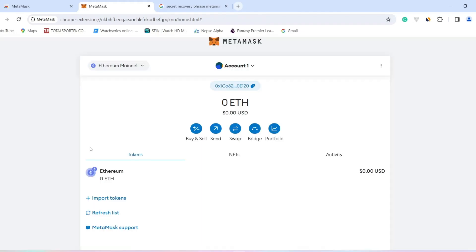As you can see, I have successfully logged in my MetaMask account from my desktop. Hence, in this way you can easily log into your MetaMask account from your desktop.